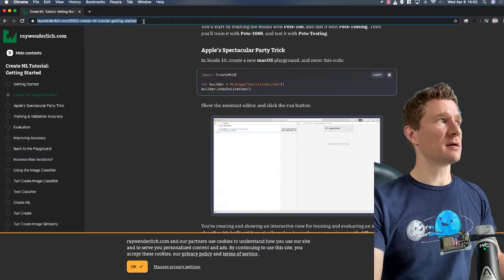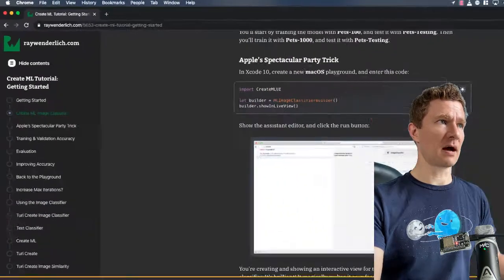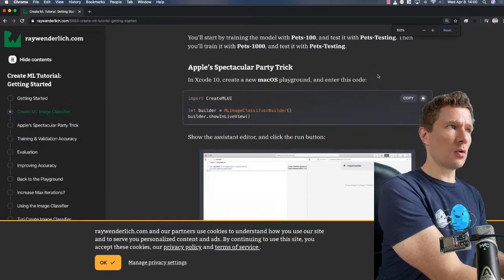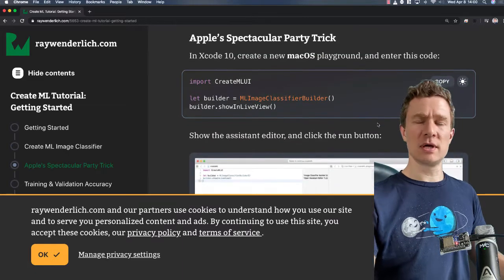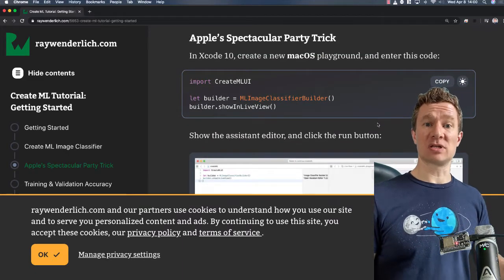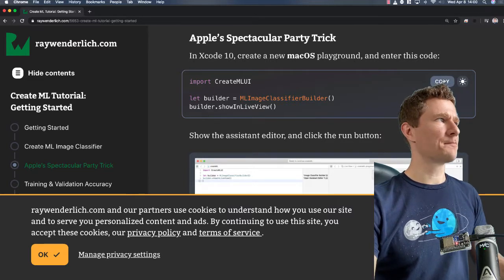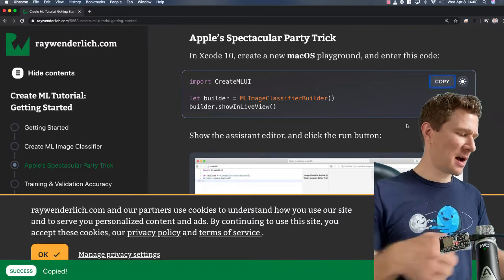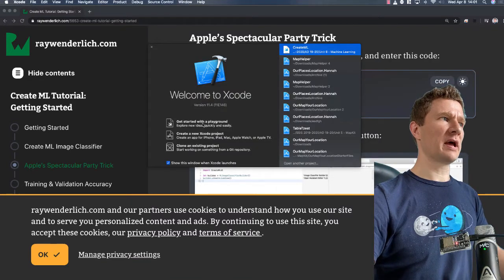I did find this address here which has some code, and I'll show you what this code is. This is code that will allow you, using a playground, to essentially develop that image classifier inside of the playground itself. So I'm going to copy that code, go to Xcode, and make a new playground.